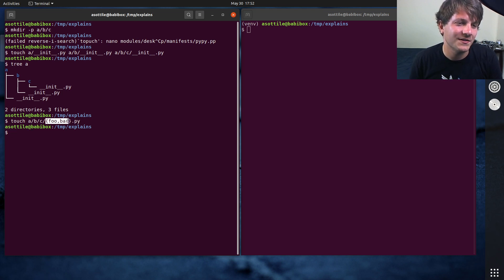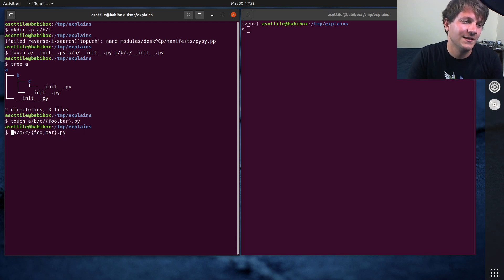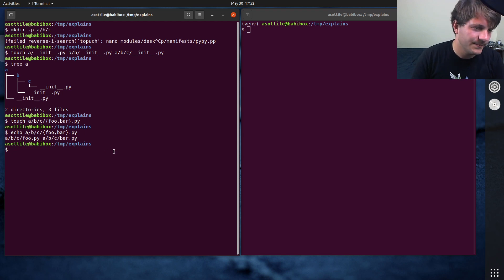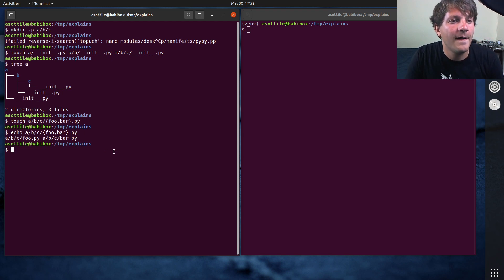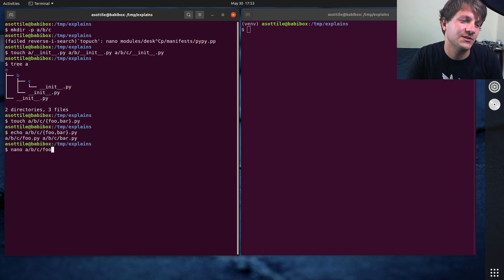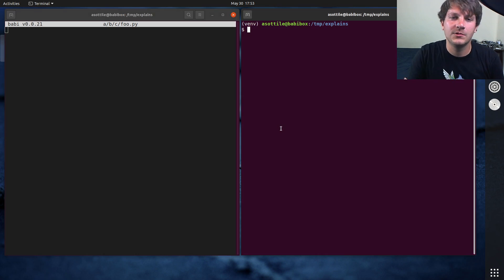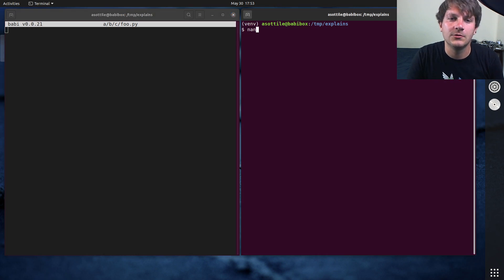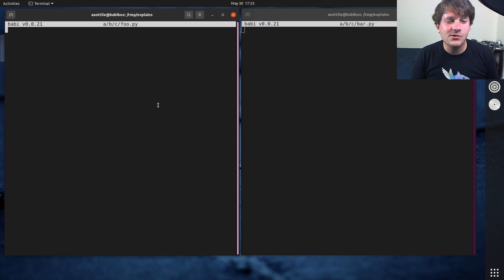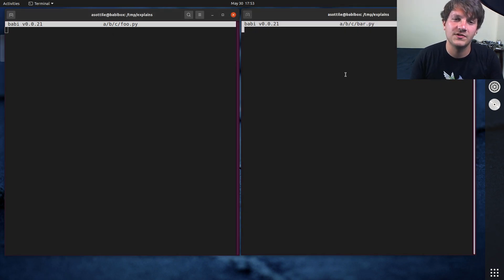I should really do a video about this special brace expansion syntax — what it actually does is expand this out into multiple arguments. Quick little tip there. So let's do a/b/c/foo and a/b/c/bar. I'm going to do an explicit relative import from foo to bar.